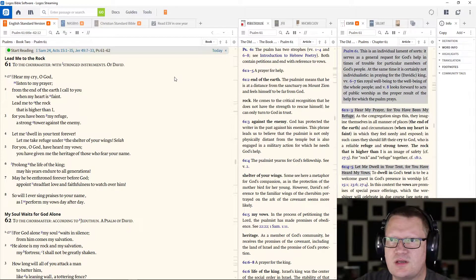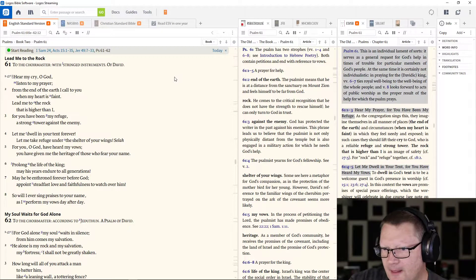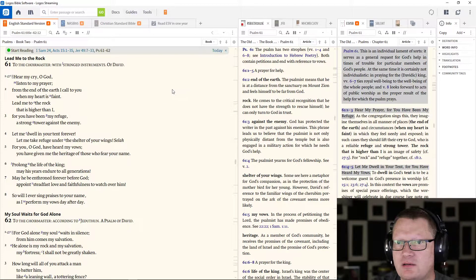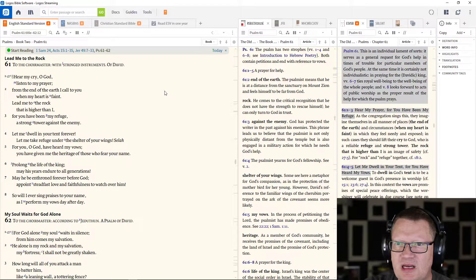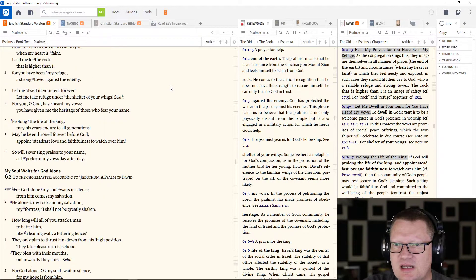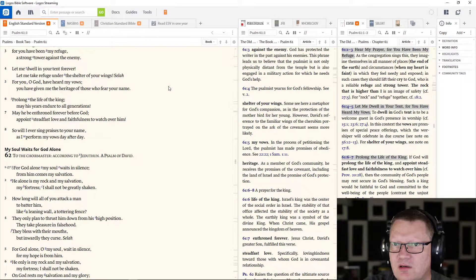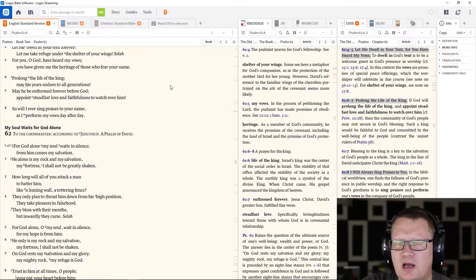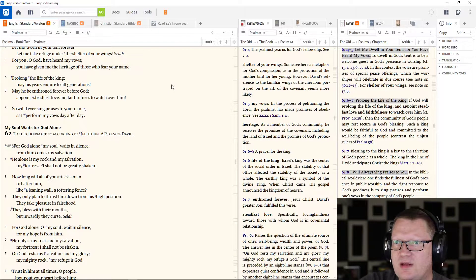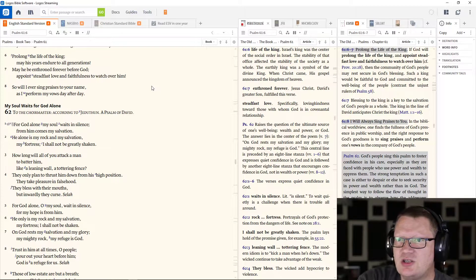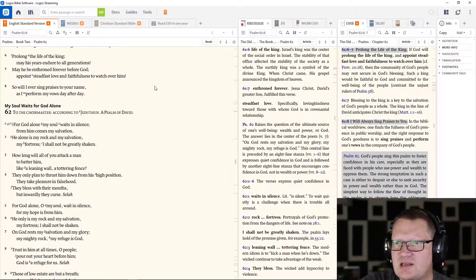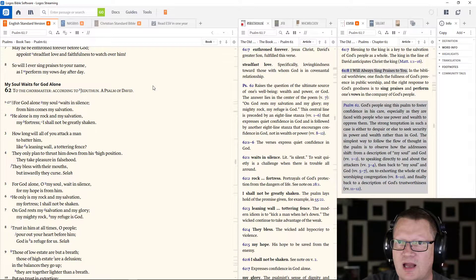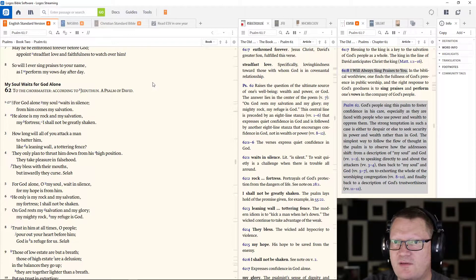Now Psalms 61 through 62. Hear my cry, O God, listen to my prayer. From the end of the earth I call to you when my heart is faint. Lead me to the rock that is higher than I, for you have been my refuge, a strong tower against the enemy. Let me dwell in your tent forever, let me take refuge under the shelter of your wings. For you, O God, have heard my vows. You have given me the heritage of those who fear your name. Prolong the life of the king, may his years endure to all generations. May he be enthroned forever before God. Appoint steadfast love and faithfulness to watch over him. So I will ever sing praises to your name as I perform my vows day after day.